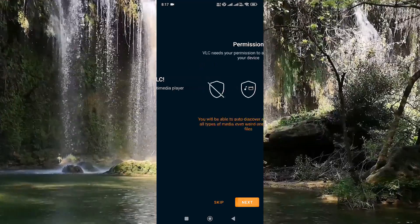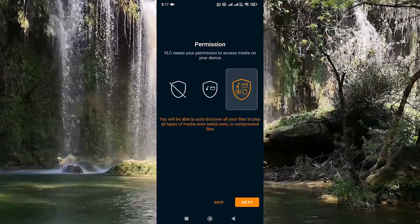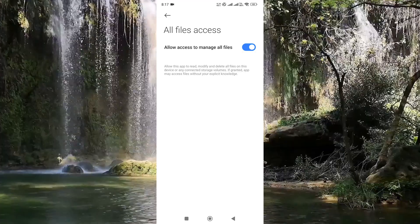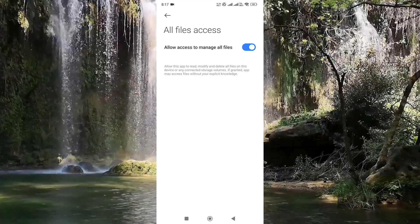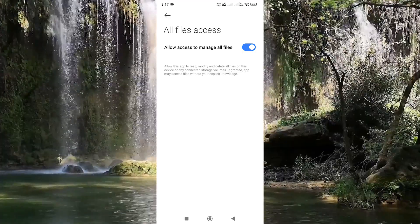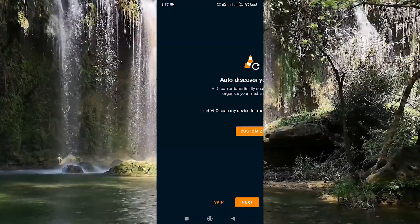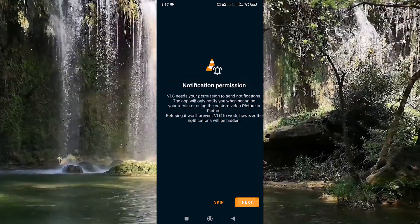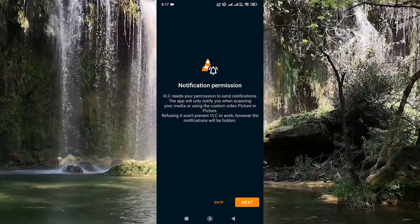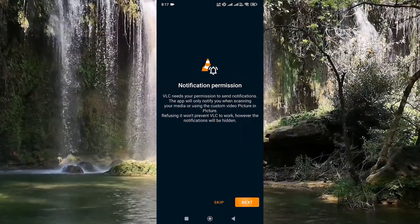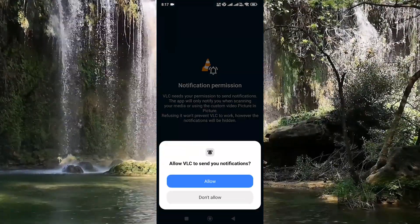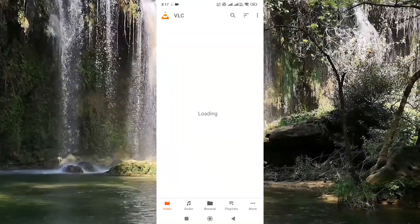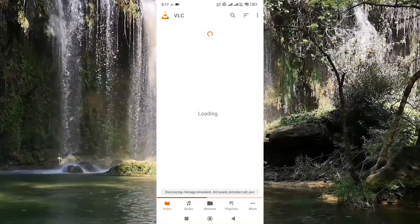Now do some basic settings in VLC player.